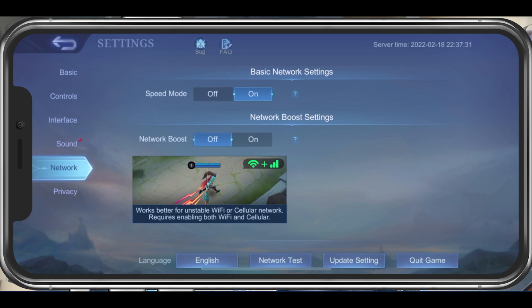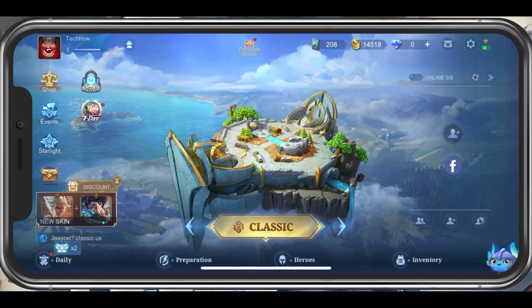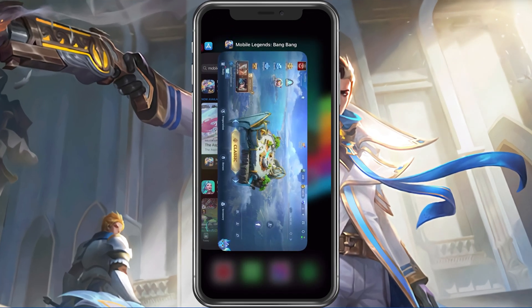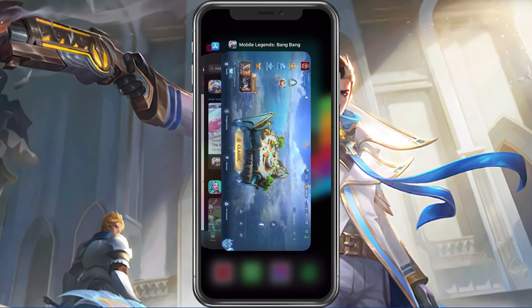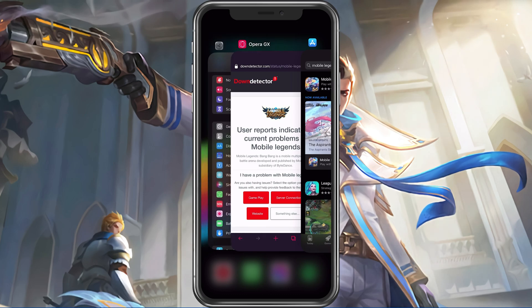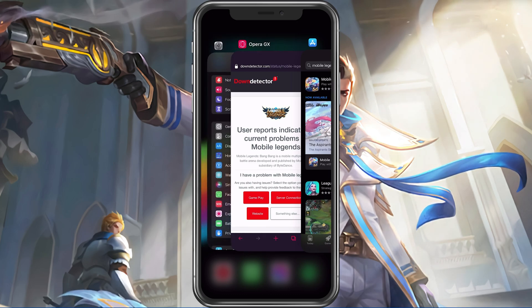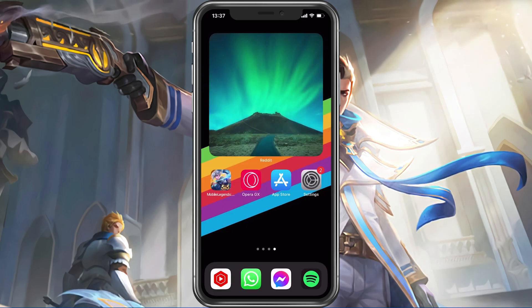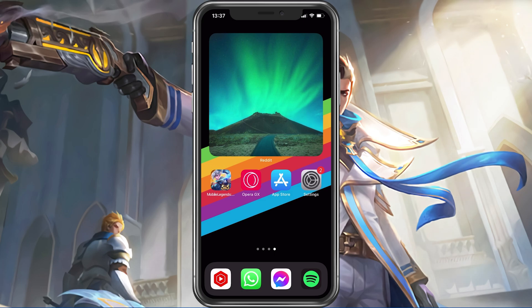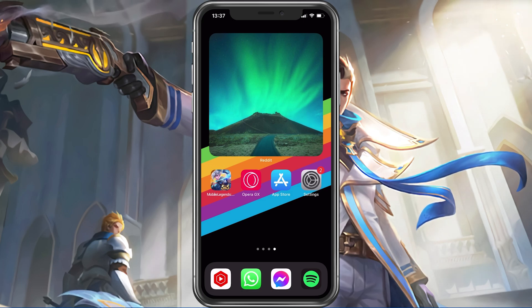When this is done, you should prevent other applications from running in the background. Especially resource-intensive applications which can use up your network connection should be closed when playing Mobile Legends to fix a high ping while in-game.